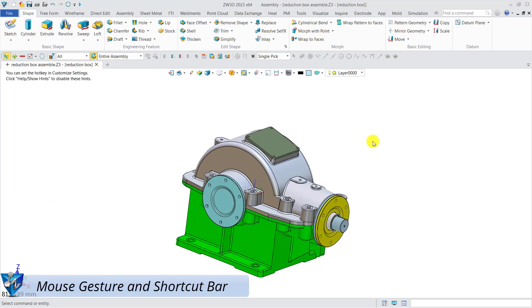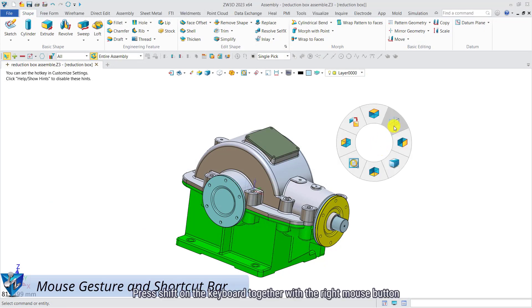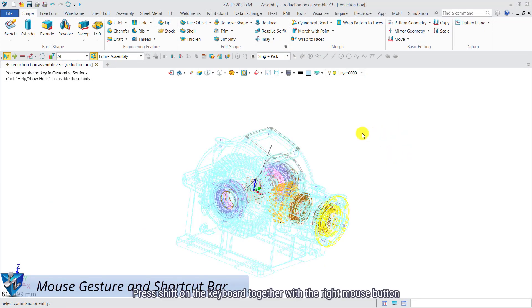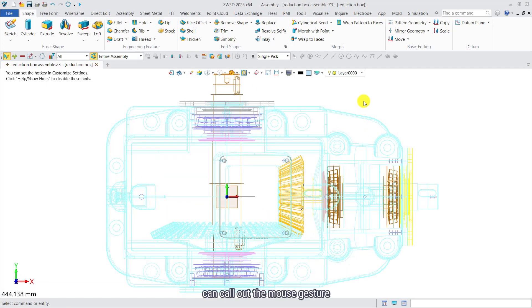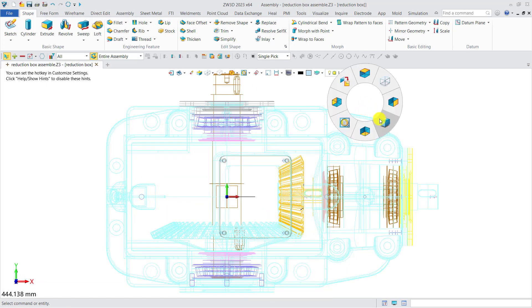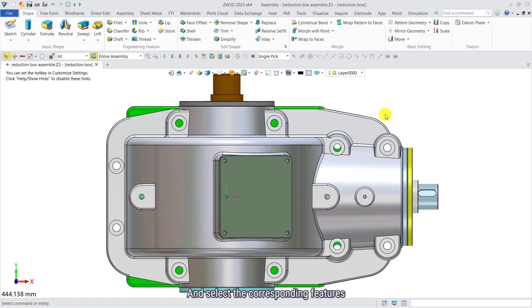Mouse gesture and shortcut bar. Press Shift on the keyboard together with the right mouse button to call out the mouse gesture and select the corresponding features.